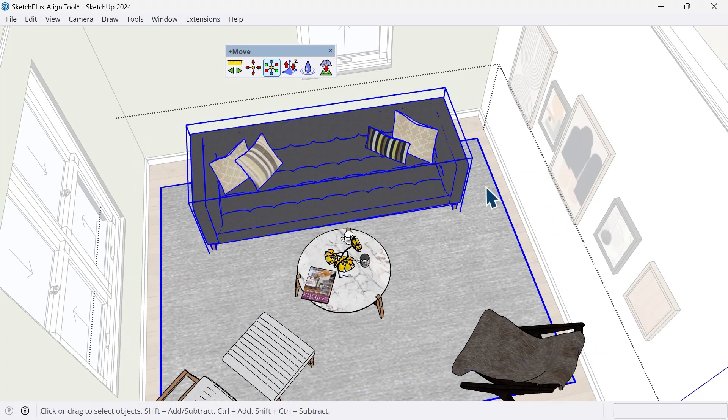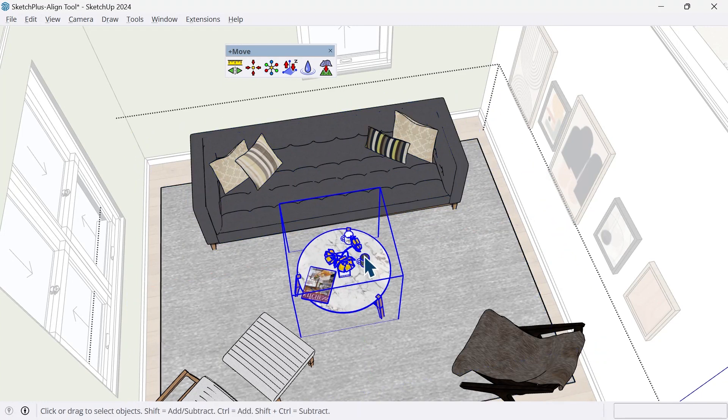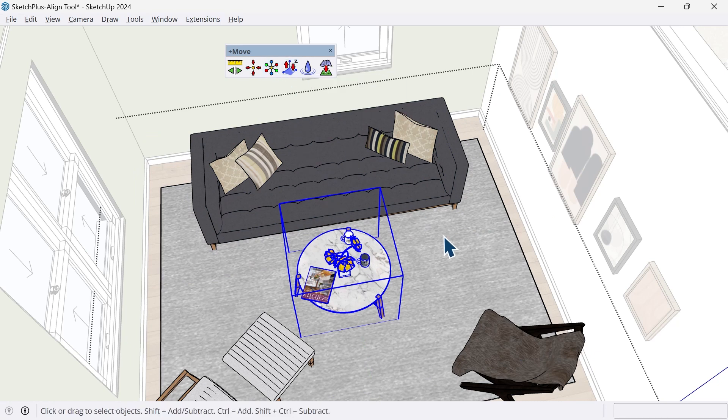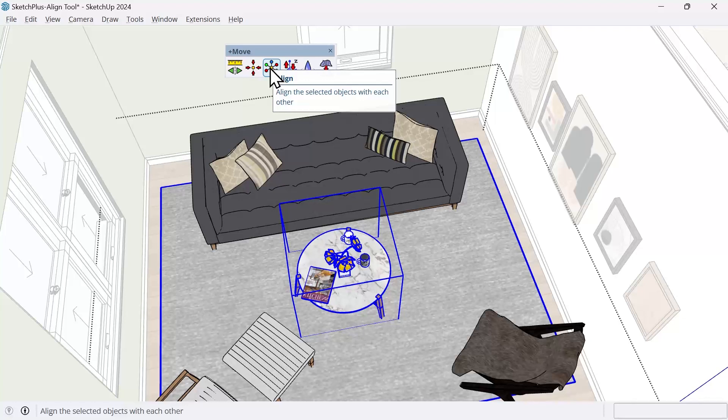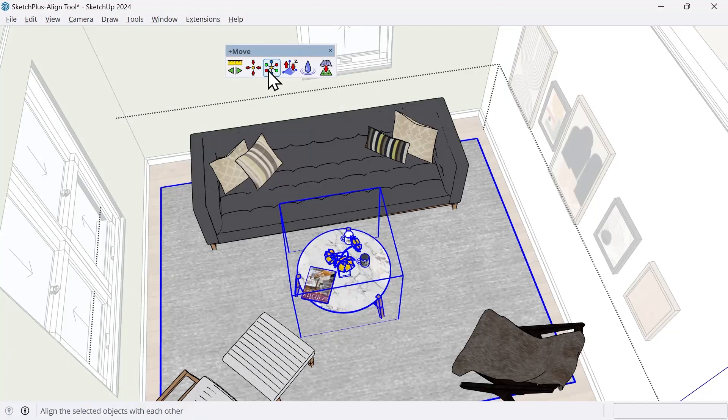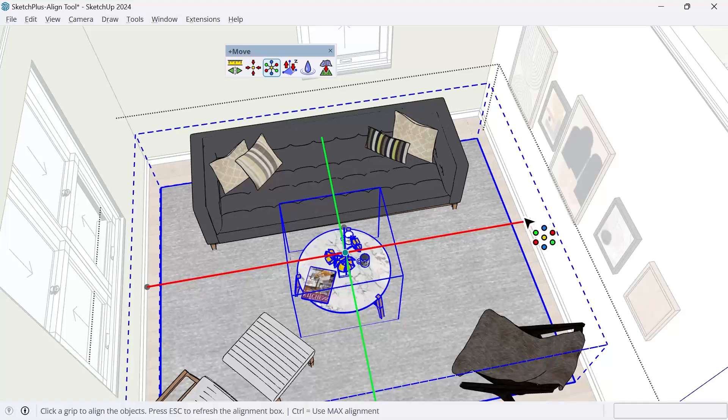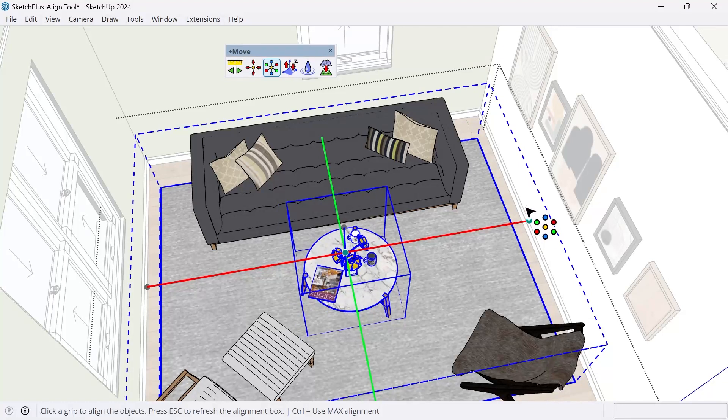And then I can do the same thing. Maybe for this. I'll also select the rug and it's always going to use the largest object here. So when I click align and then press control again, it's aligning at base center on the rug.